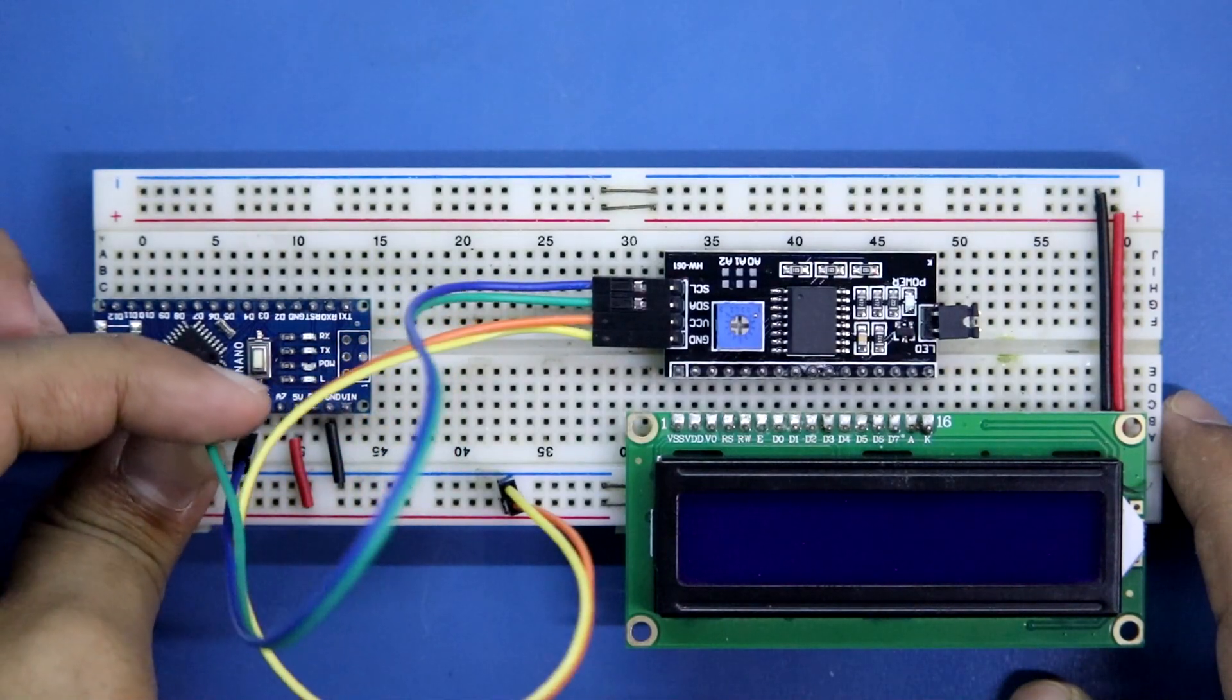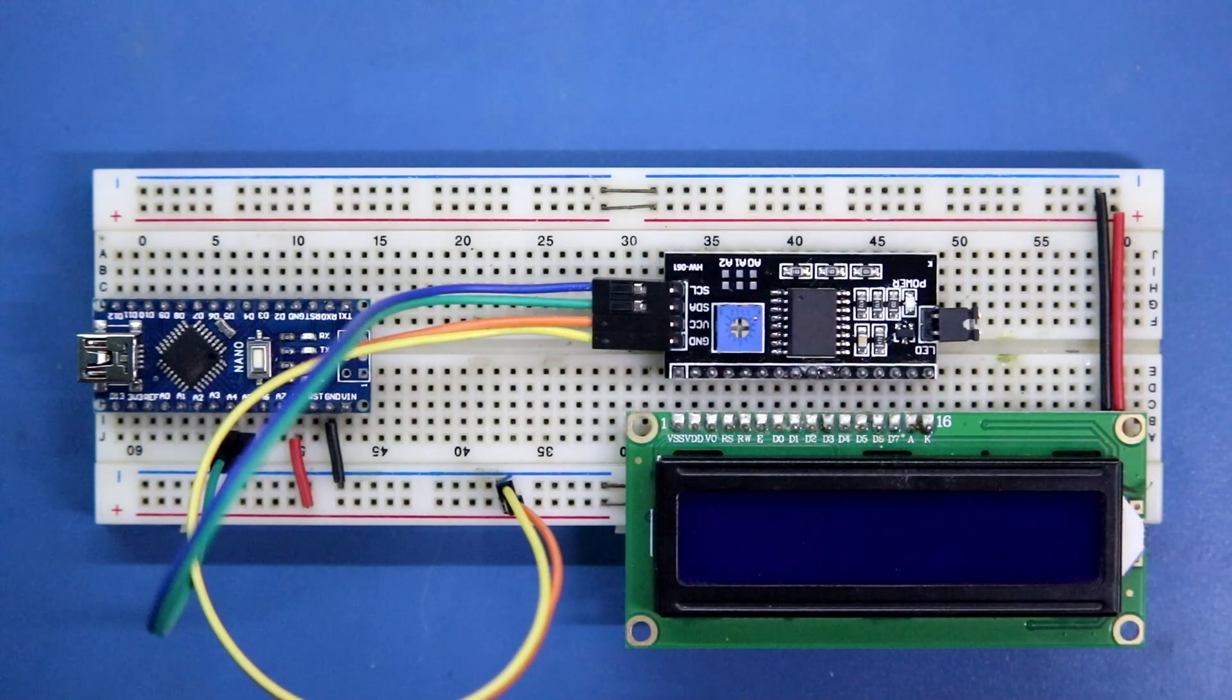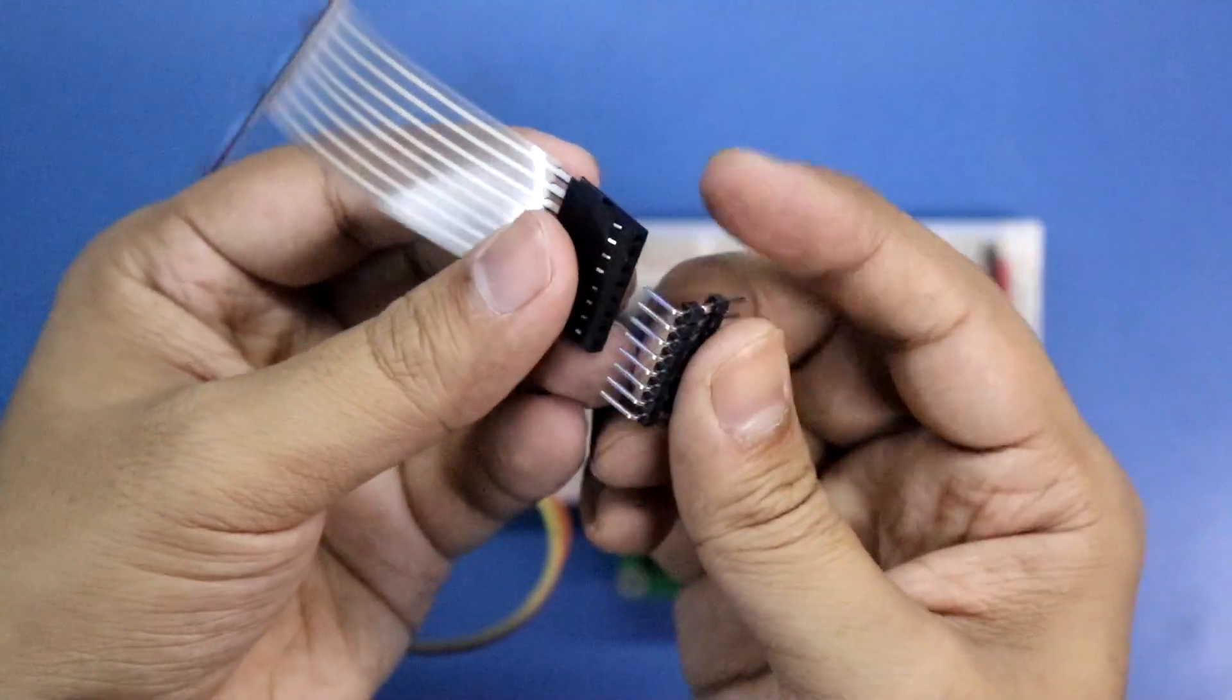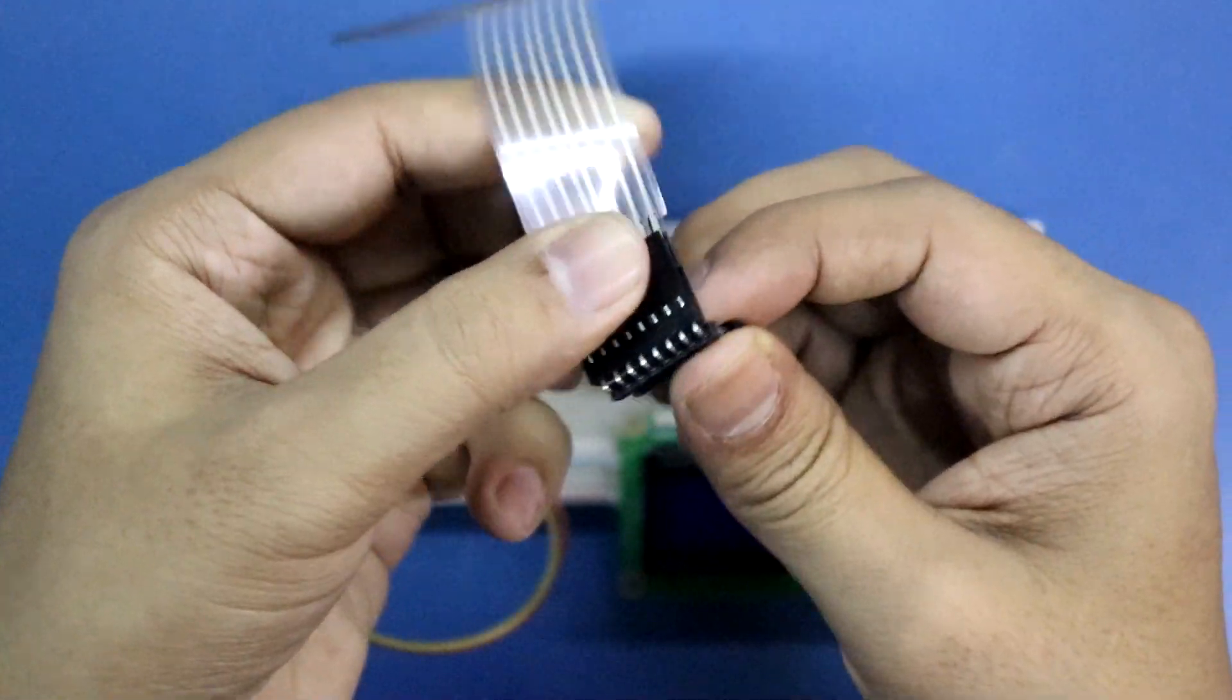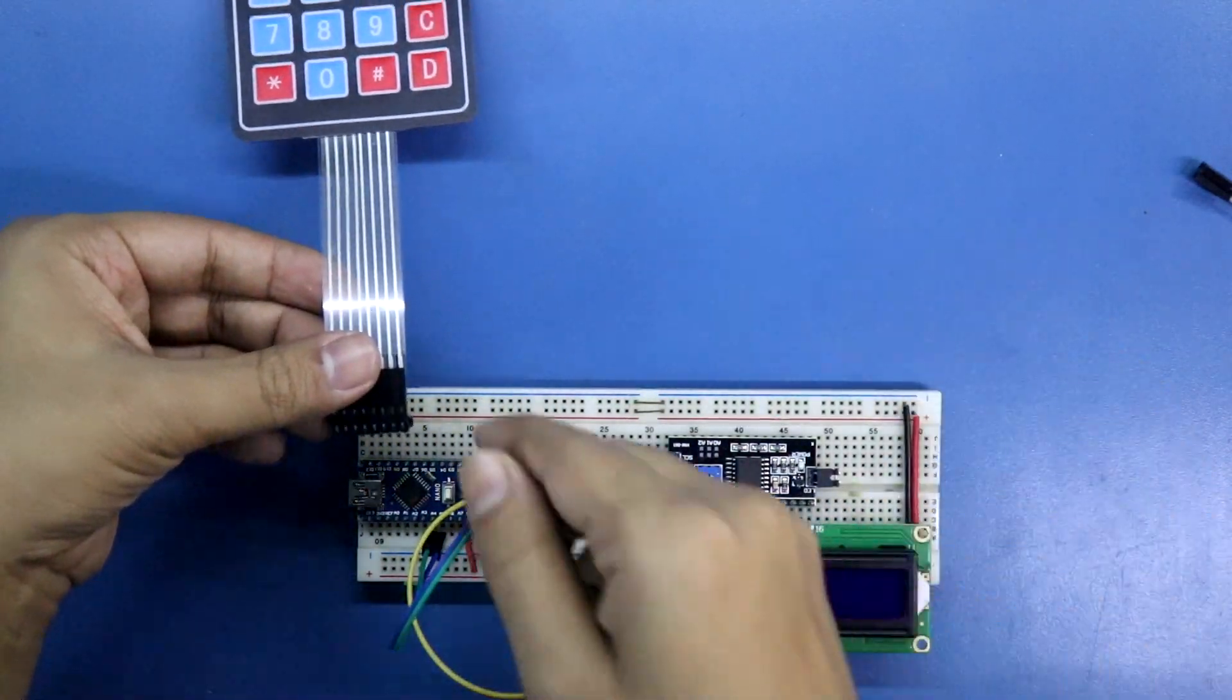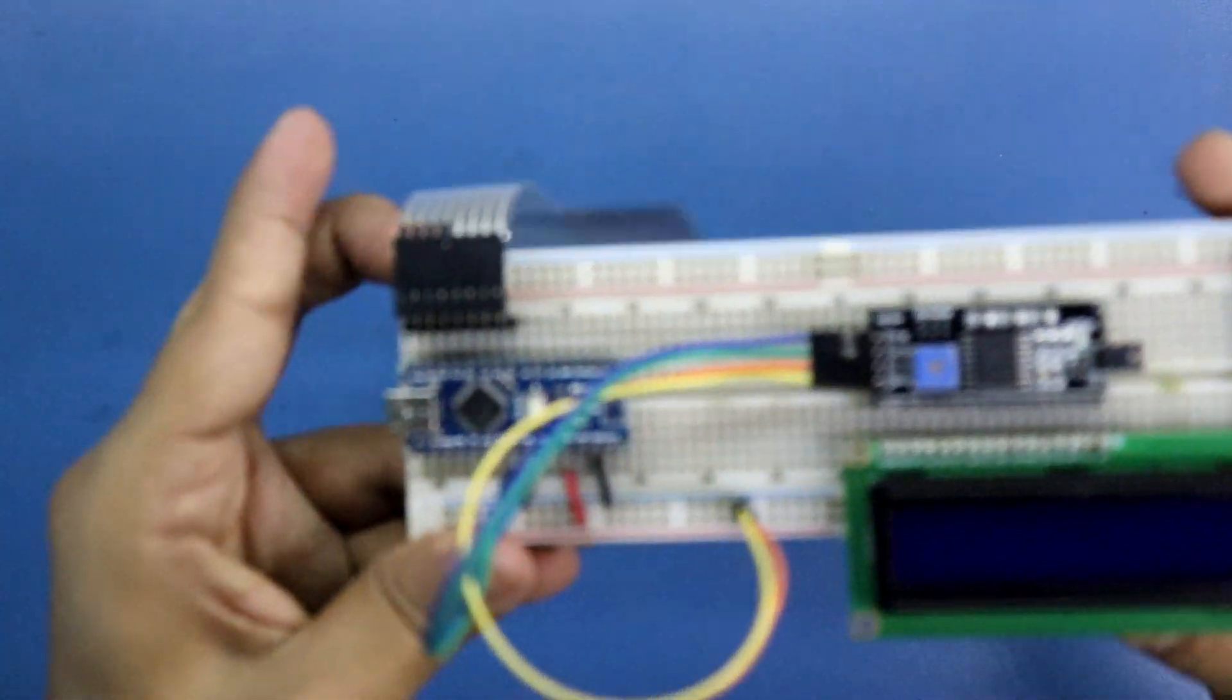Now it's time to connect the keypad. I'm connecting the soldered male header like this. Here you can see.